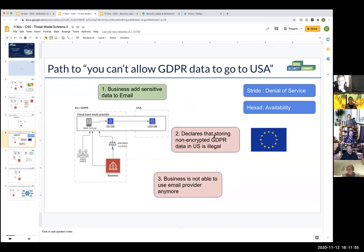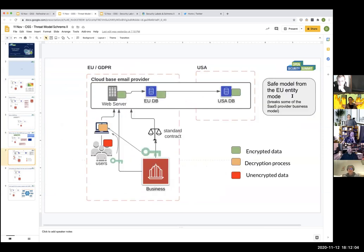For example, if the EU declares that storing non-encrypted GDPR data in the US is illegal, it means that suddenly you almost have a denial of service and an availability problem with your own data. We then looked at an interesting model - what would be a safe way to do this from a threat point of view - where if users and organizations have keys which are able to decrypt data and only the user has access, and the keys are not stored on any servers so the servers actually store encrypted data, this could be a safe model.